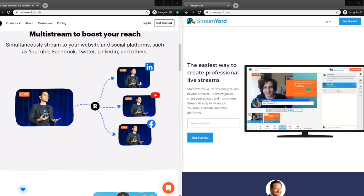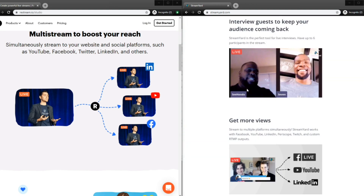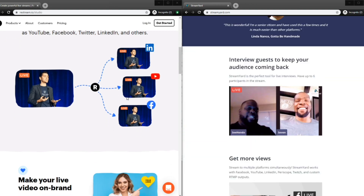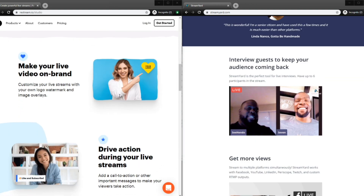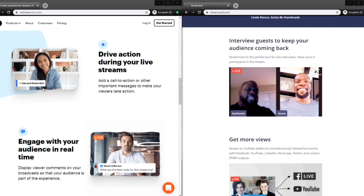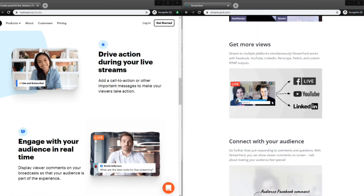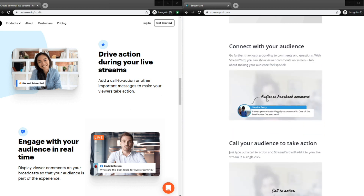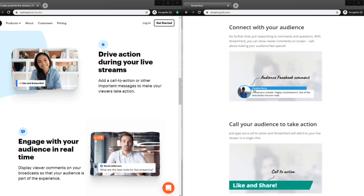I'm just going to go through what they're showing on their website. Of course, you can be multicasting with both platforms. You can do branding, you can add names, you can put banners there. You can pull in comments from different social platforms — comments from Facebook, comments from YouTube, comments from Periscope. Wherever the comment is coming from, you can pull them in. It's the same for Restream Studio.